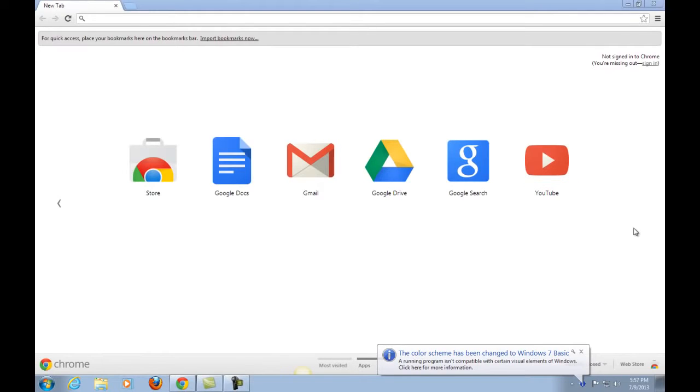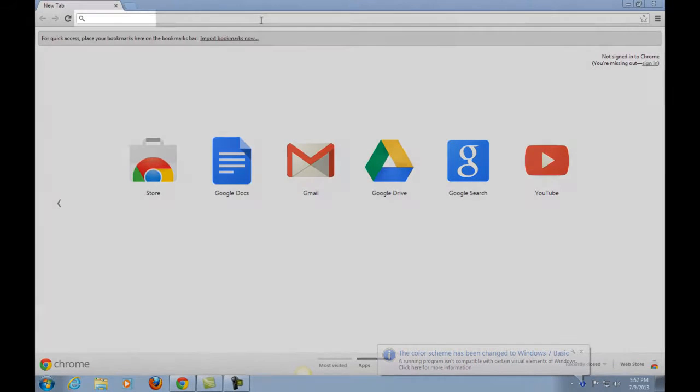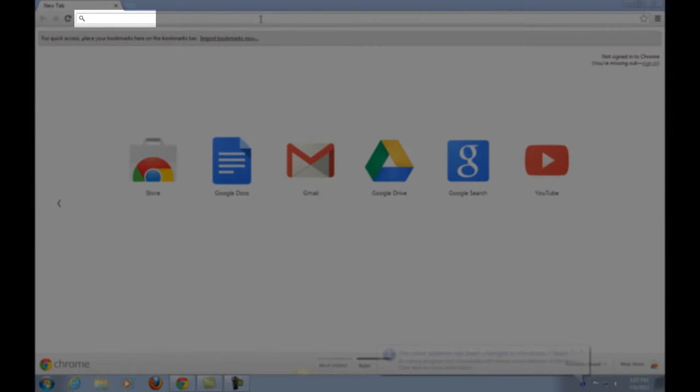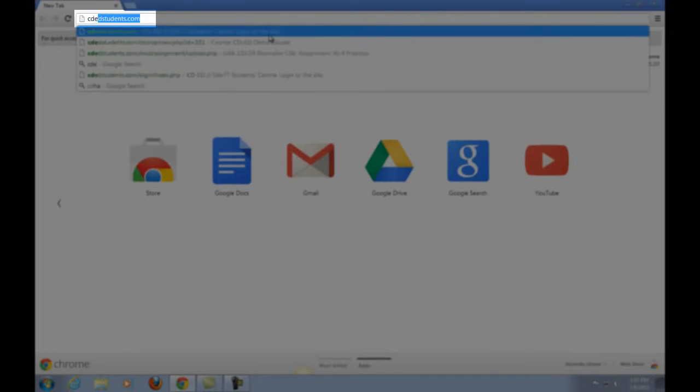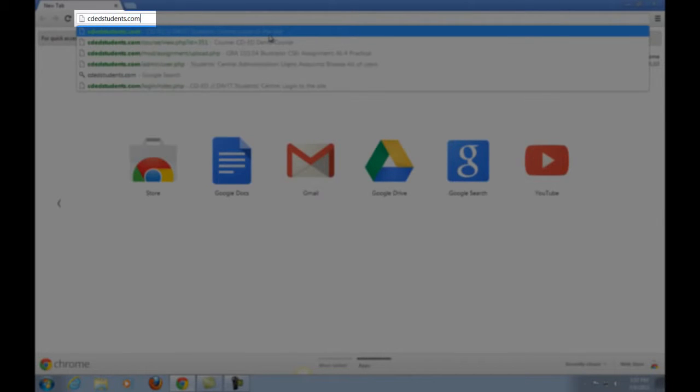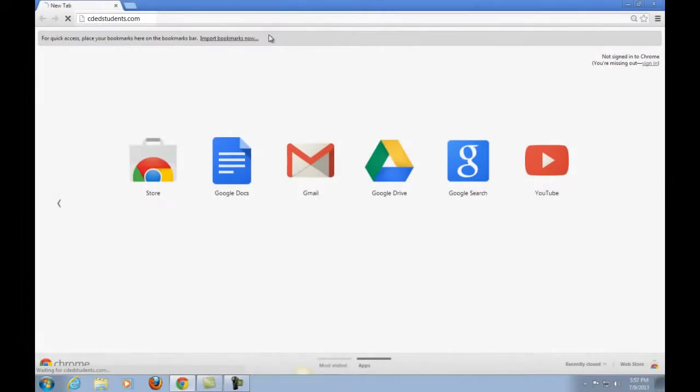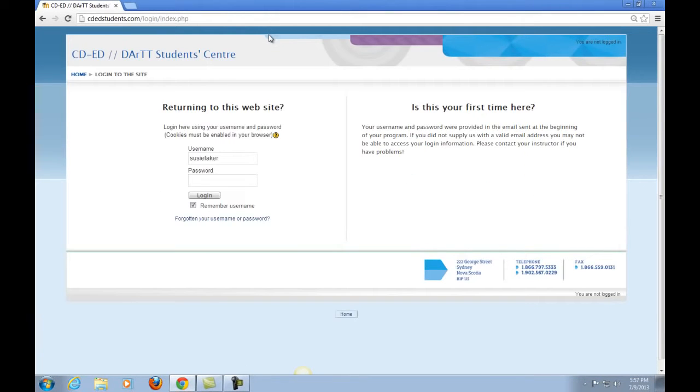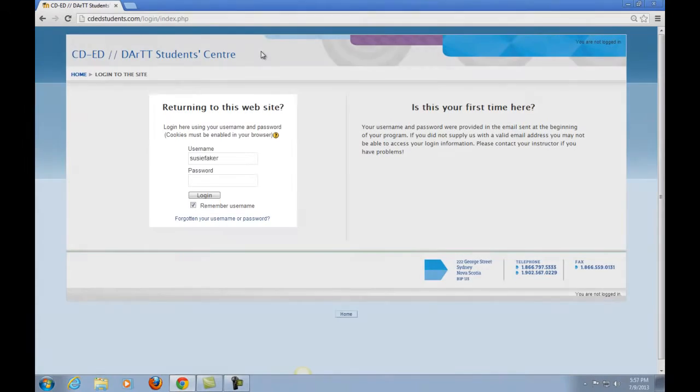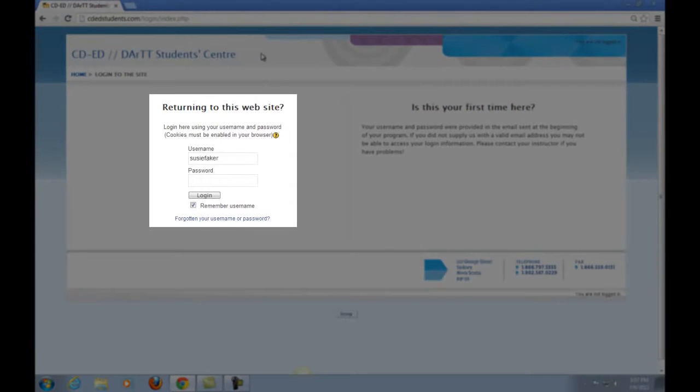We're going to go to the LMS site. To do this, we'll go to the address bar and type in cdedstudents.com. Let's look at the student website before you log in. We have some basic info here and the standard login box. Let's log in with the guest account we've set up.